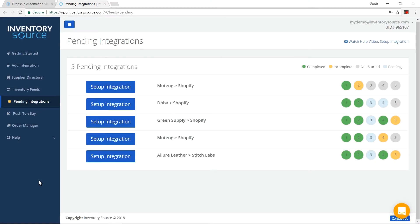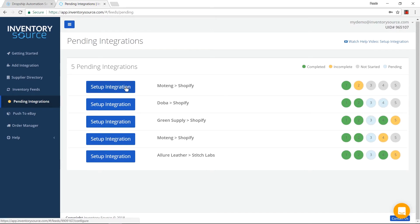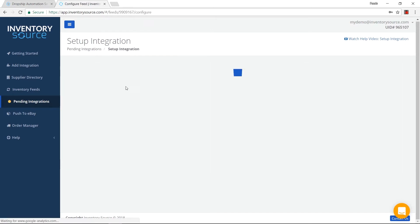In this video, I'm going to show you a little bit more on how to set up your integration. So you just purchased an integration with us. You're going to want to go to the pending integrations tab here on the left. I have five pending integrations, so I'm now going to set up my integration here and go through the five-step process.